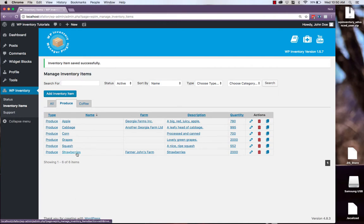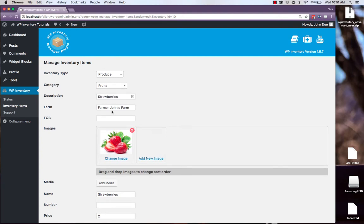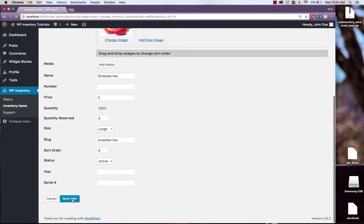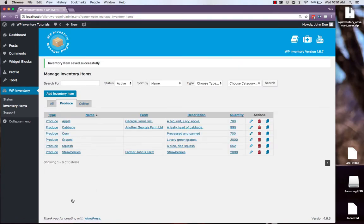Now that we've added our own item, if we click into that and try to change something, we are allowed to since this item is owned by Farmer John.